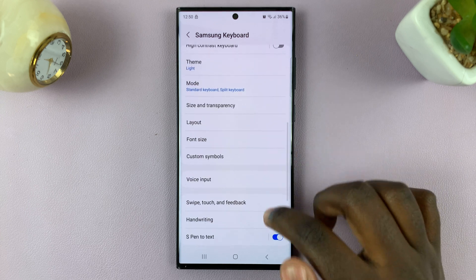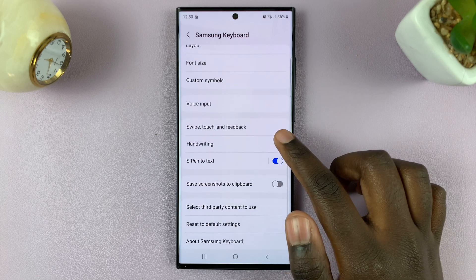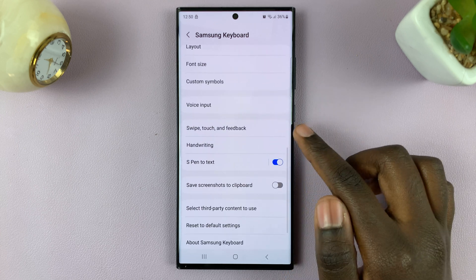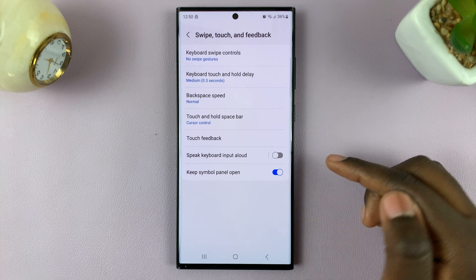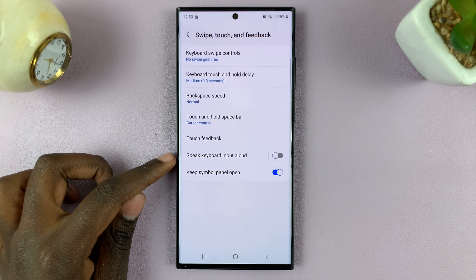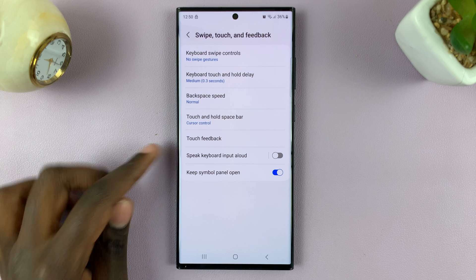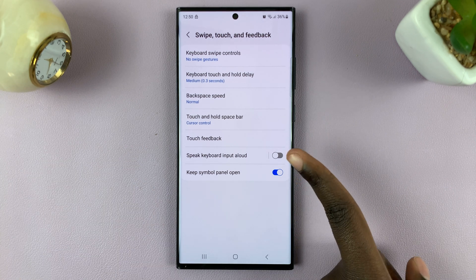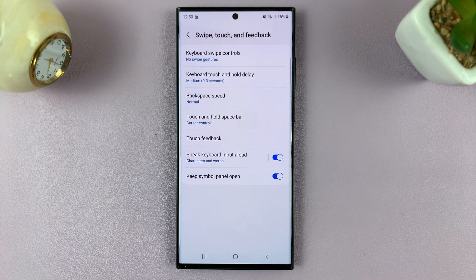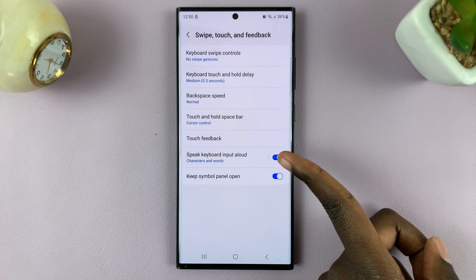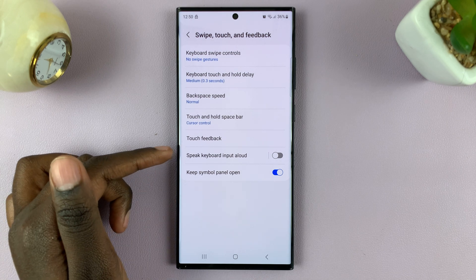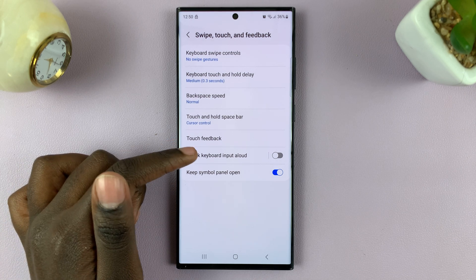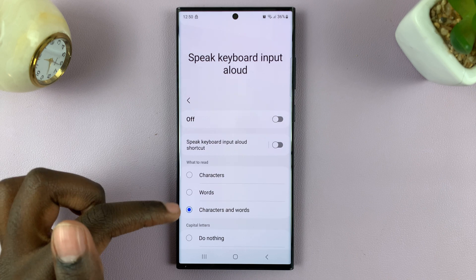Next, scroll through and look for the option Swipe, Touch and Feedback. There you should see the option Speak Keyboard Input Allowed with a toggle switch next to it. Tap on the toggle to enable it, and if you want it disabled, simply tap on it again.